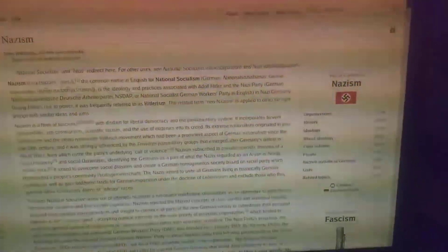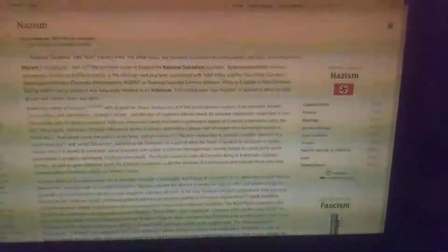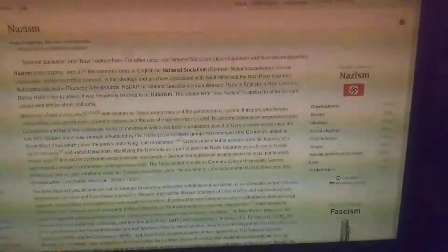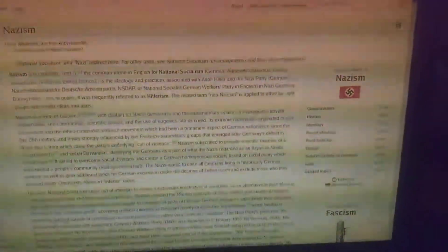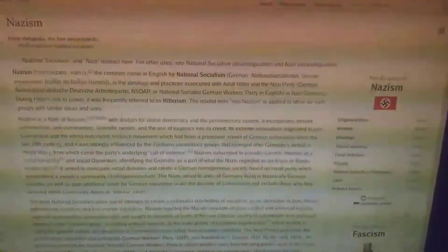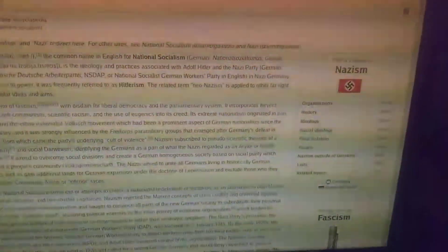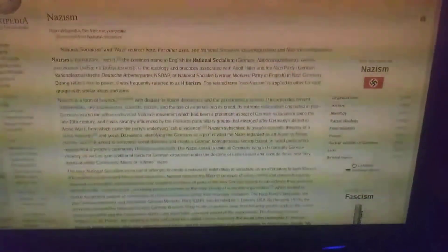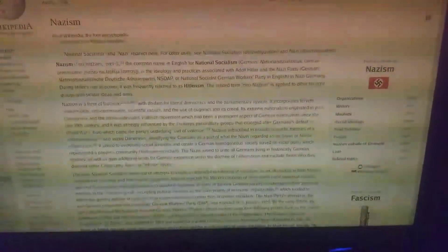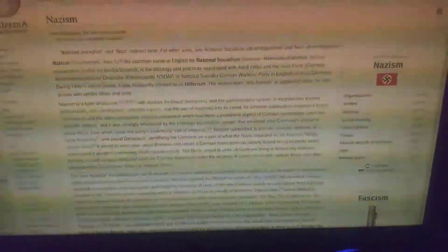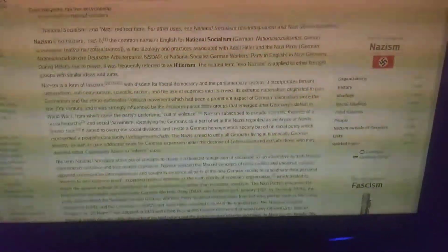Nazism, the common name in English for National Socialism, German Nationalsozialismus, is the ideology and practices associated with Adolf Hitler and the Nazi Party, the National Socialist German Workers' Party in Nazi Germany.